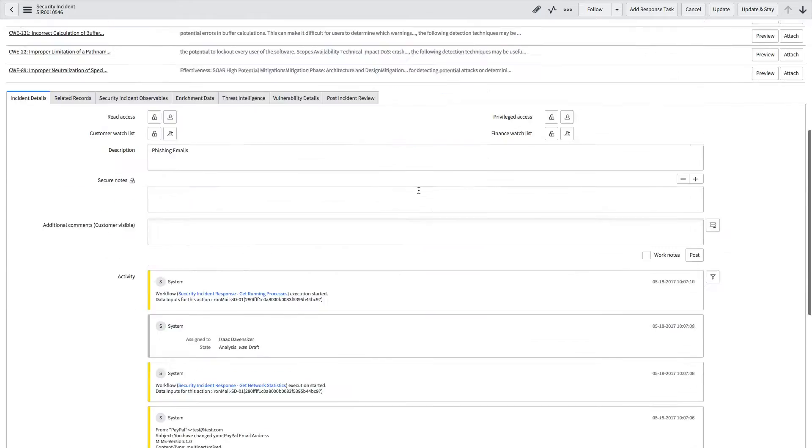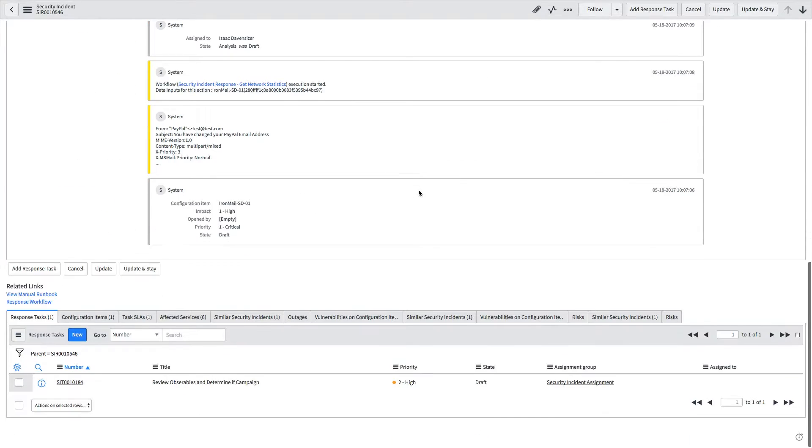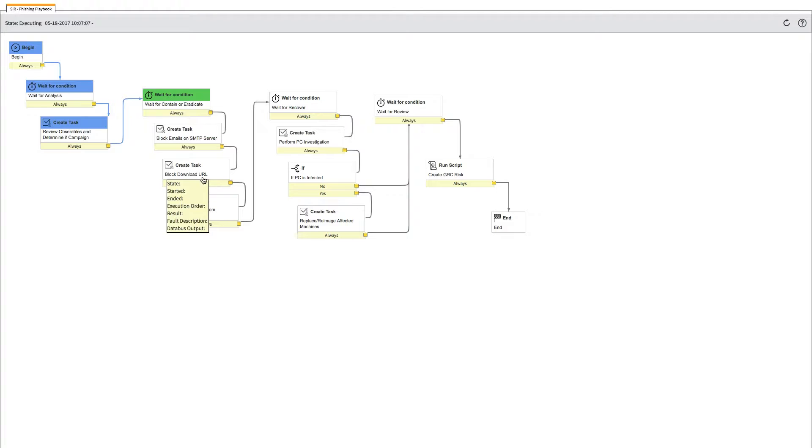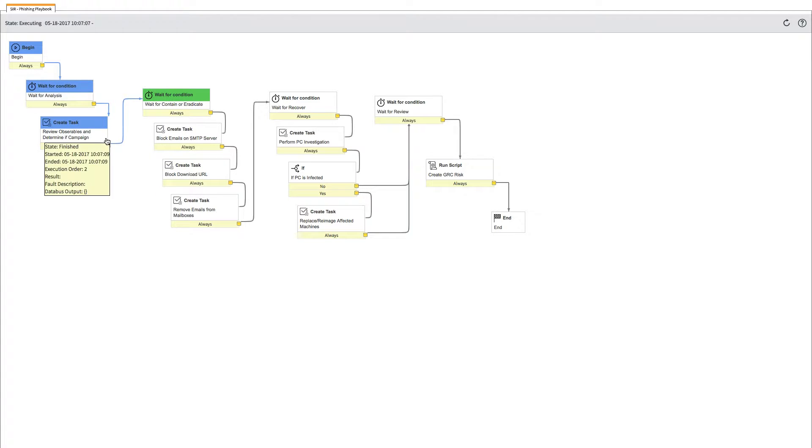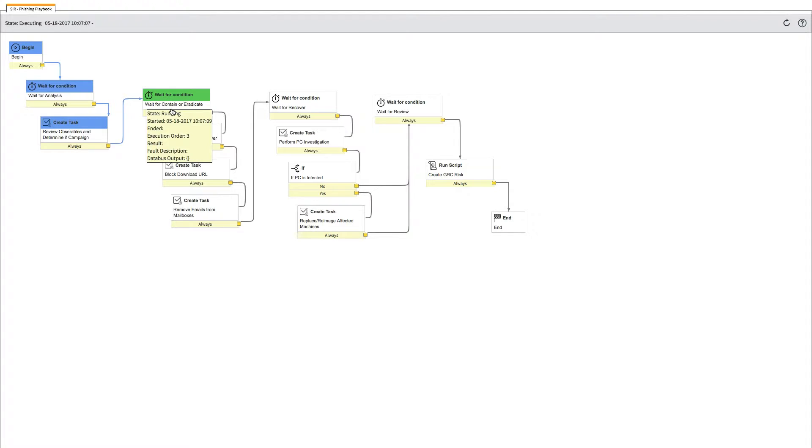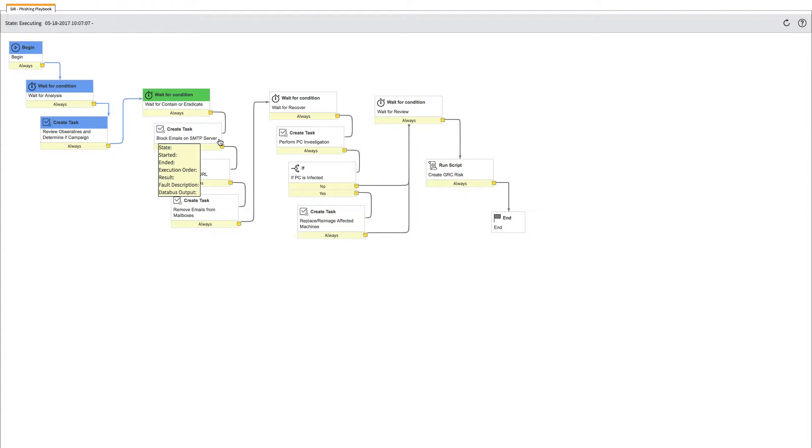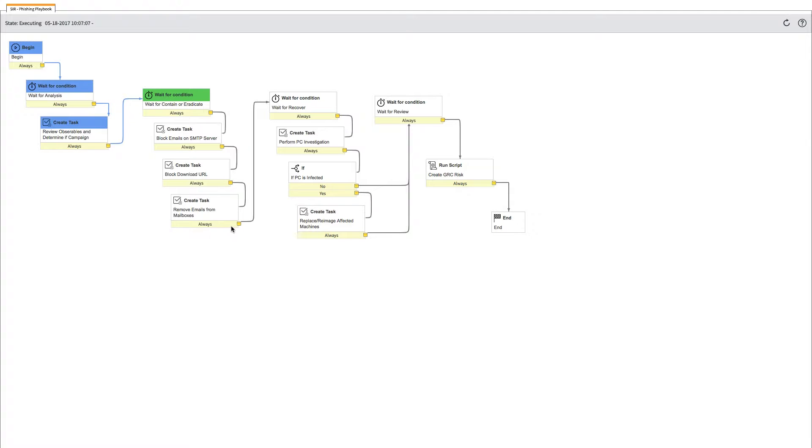Something ahead has added on top of standard processes available from ServiceNow is this response workflow concept. We've actually loaded a custom security playbook into the incident and this is what Isaac will be working through. In the analysis phase, he's going to contain or eradicate. We're going to create a task to block the emails on the SMTP server, block the download URL, and remove the email from inboxes. Then we're going to push that into the recovery phase.